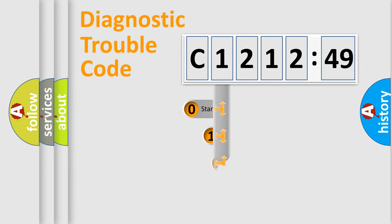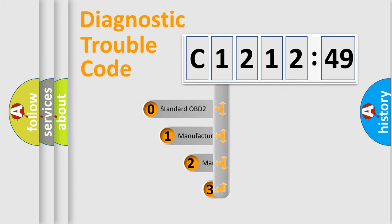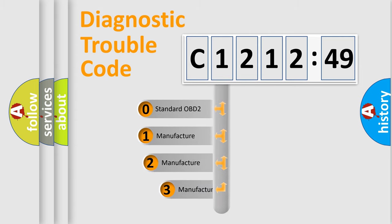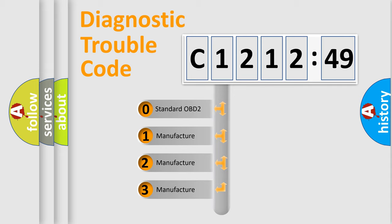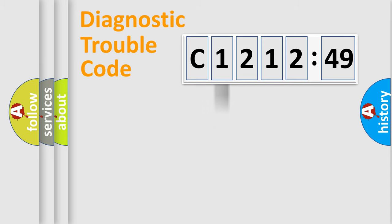Powertrain, Body, Chassis, Network. This distribution is defined in the first character code. If the second character is expressed as 0, it is a standardized error.